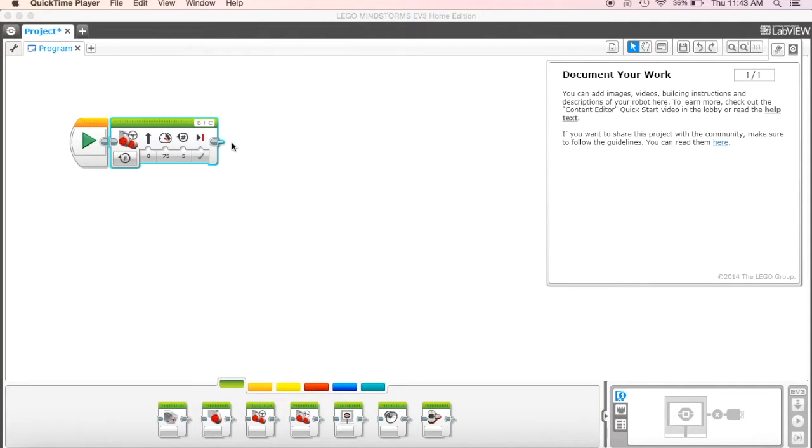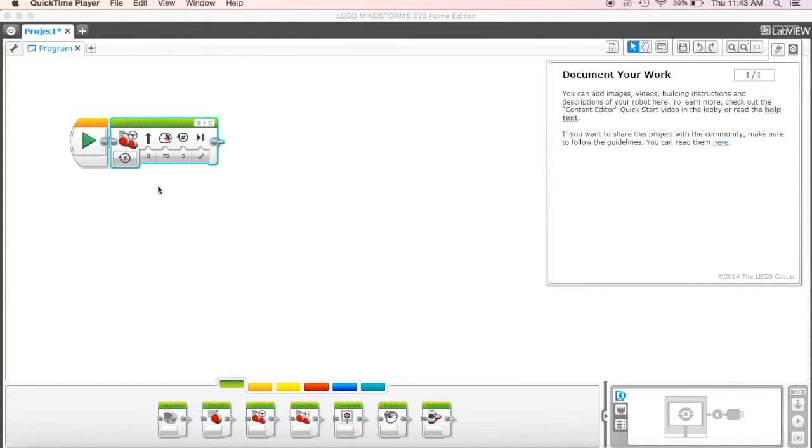Okay, so you guys did a great job moving the robot forward five rotations. Now you might be thinking, well, how do I get it to back up? Let's say I wanted to come back—how do I do that?